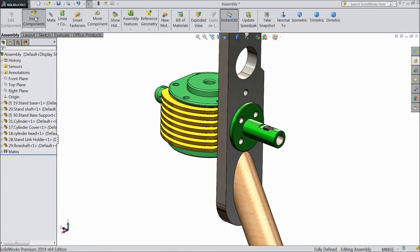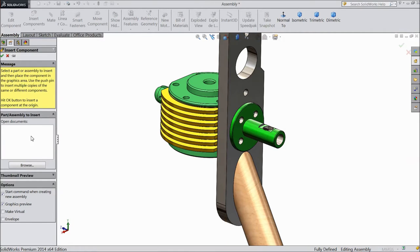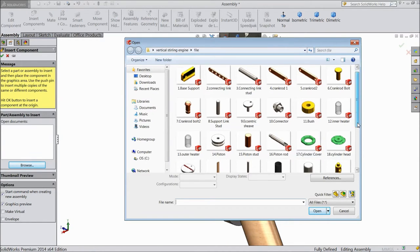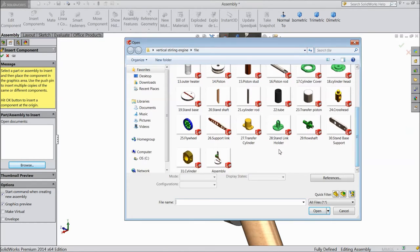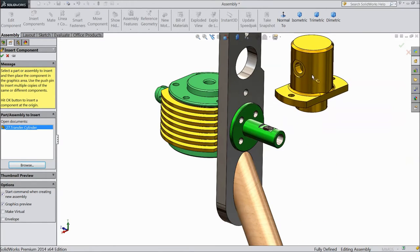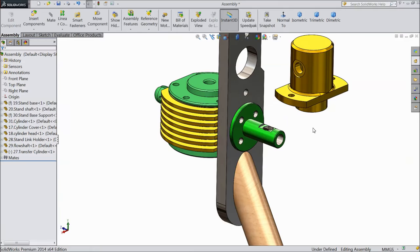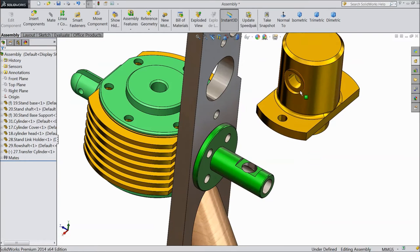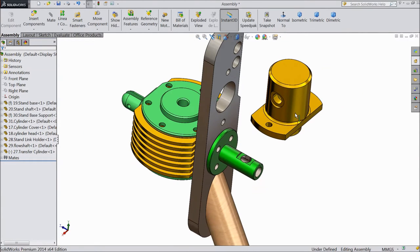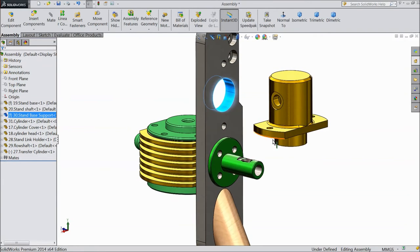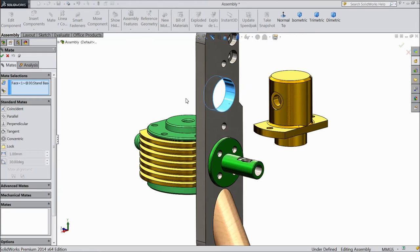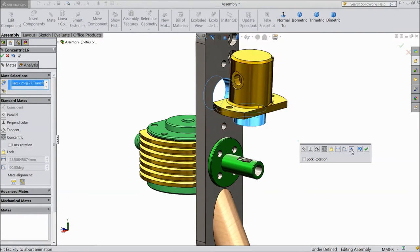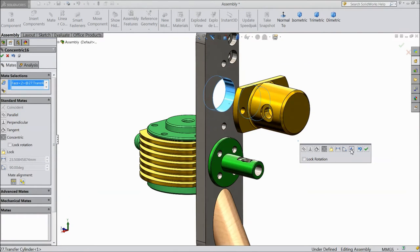Okay now insert another component, transfer cylinder. Now this we will fix it here. Keep remember this hole keep down. So select this inside hole, choose mate, select this, make reverse, click okay.